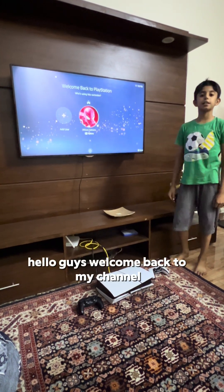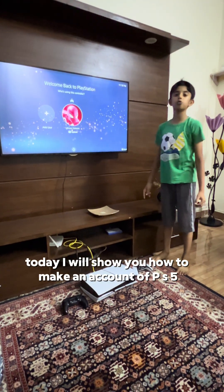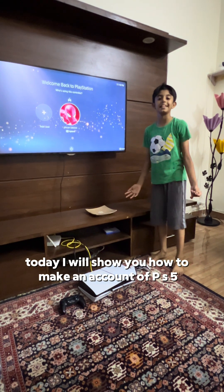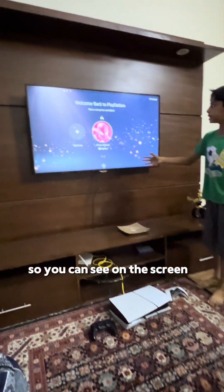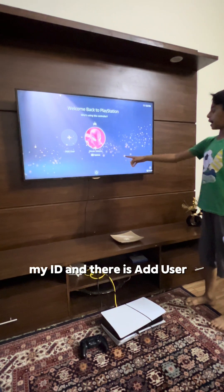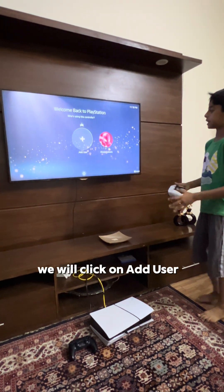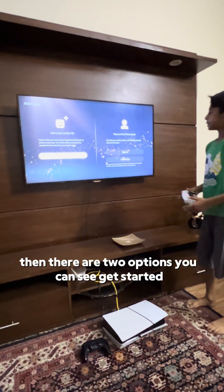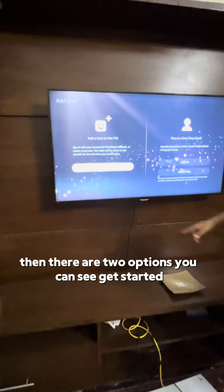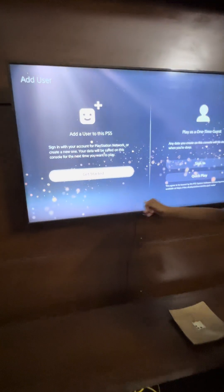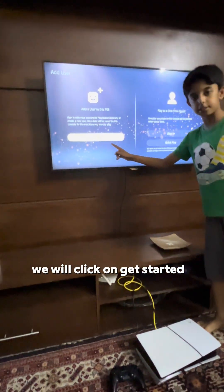Hello guys, welcome back to my channel. Today I will show you how to make an account on PS5. You can see on the screen my ID and there is 'Add User'. We will click on 'Add User'. Then there are three options: 'Get Started', 'Sign In', and 'Quick Play'. We will click on 'Get Started'.